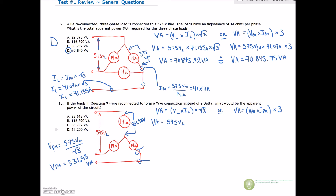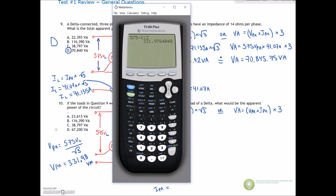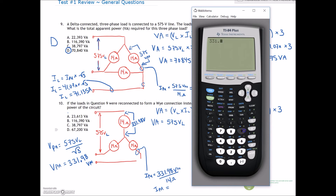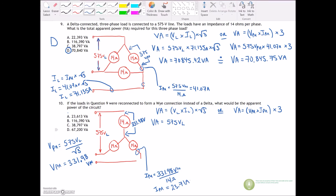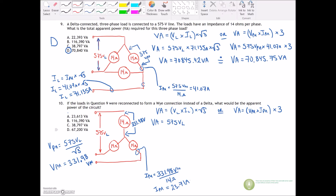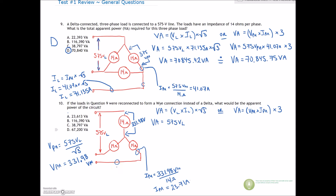Now we can find our phase current. I-phase would be 331.98 volts impressed across 14 ohms of impedance, so our phase current equals 331.98 divided by 14 ohms, which gives us 23.71 amps. For line current in a Y connection, there's only one path for current to flow, so our line current is also equal to 23.71 amps.